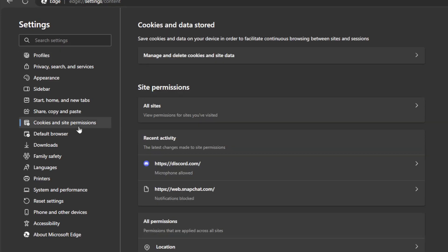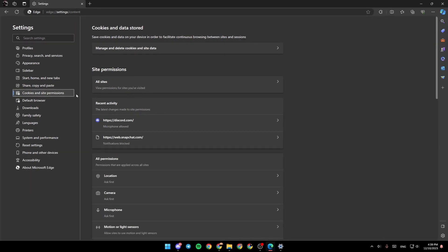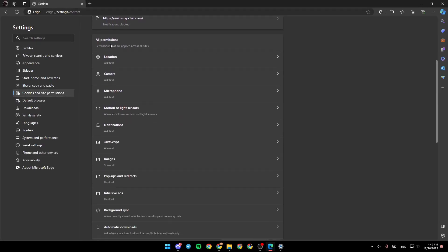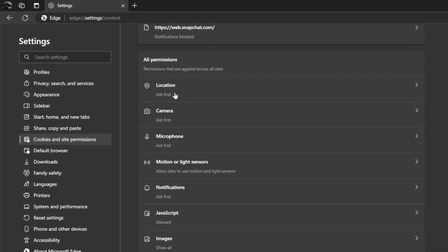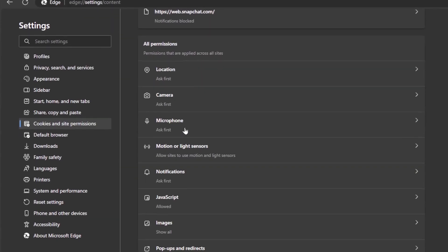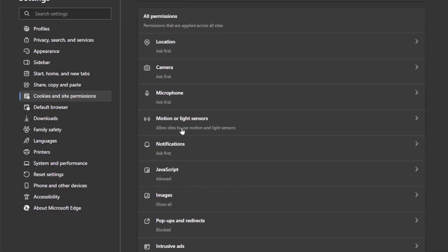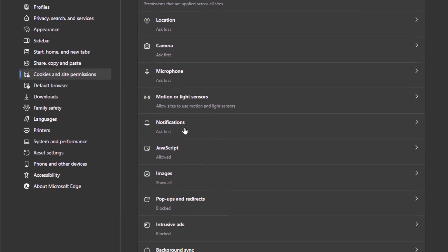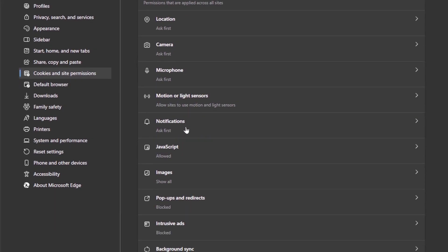Go ahead and click on it. And then once you're here, scroll down. Under all permissions, you're going to find location, camera, microphone, motion or light sensors. And right here, you're going to find notifications.